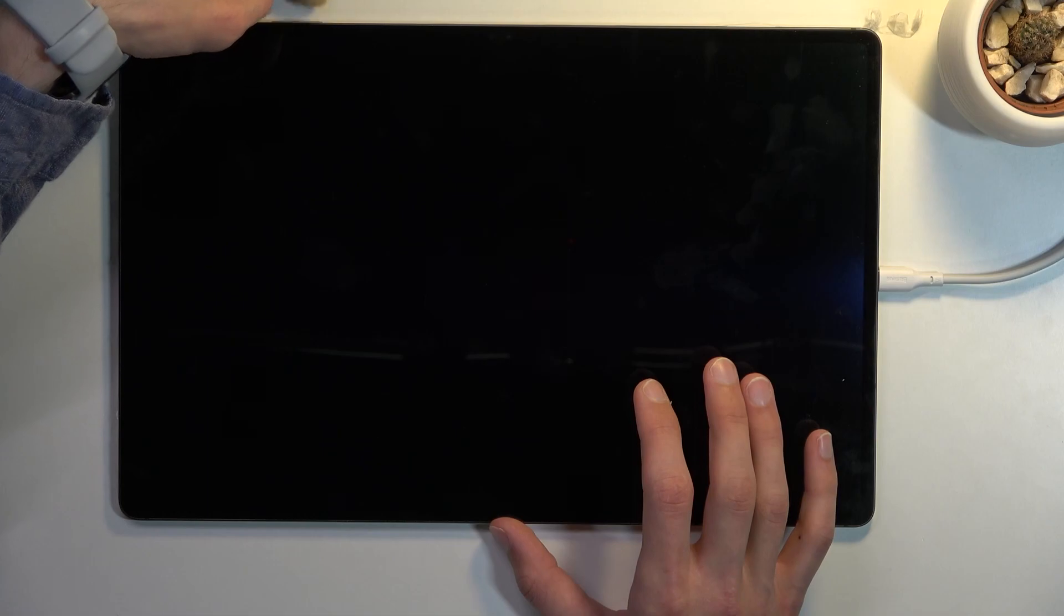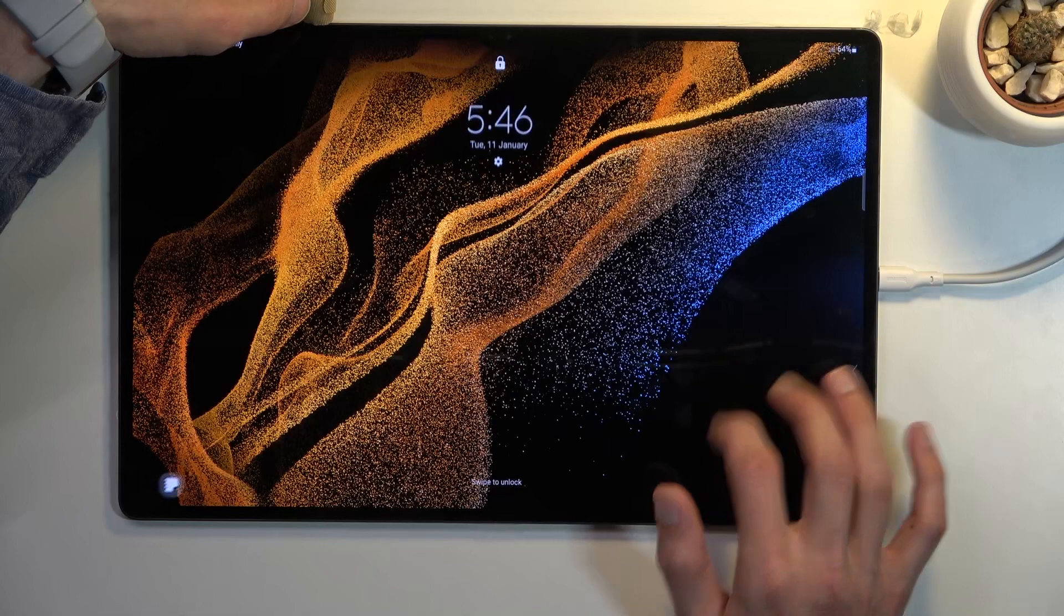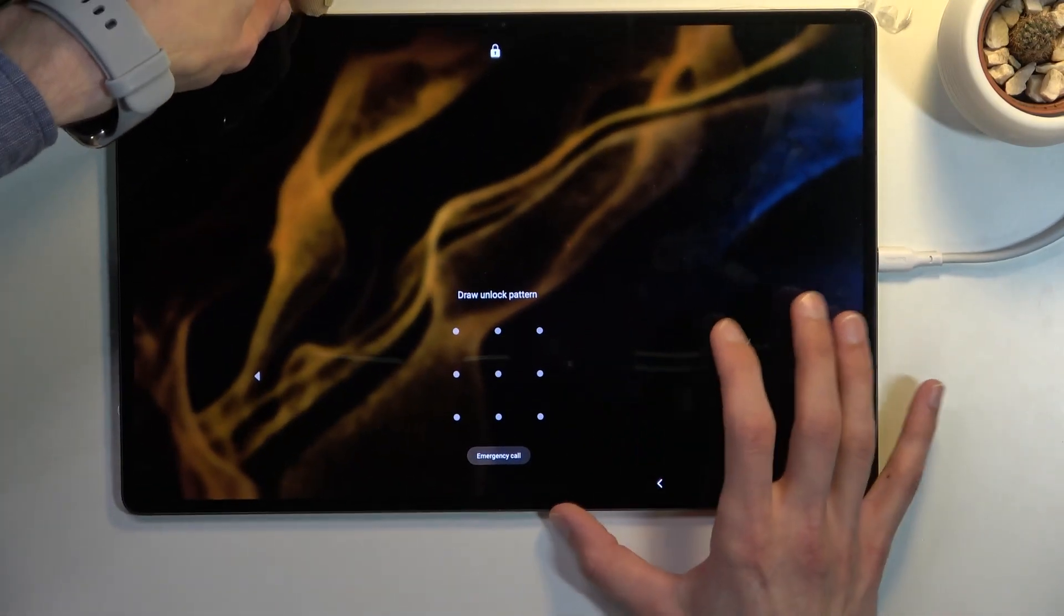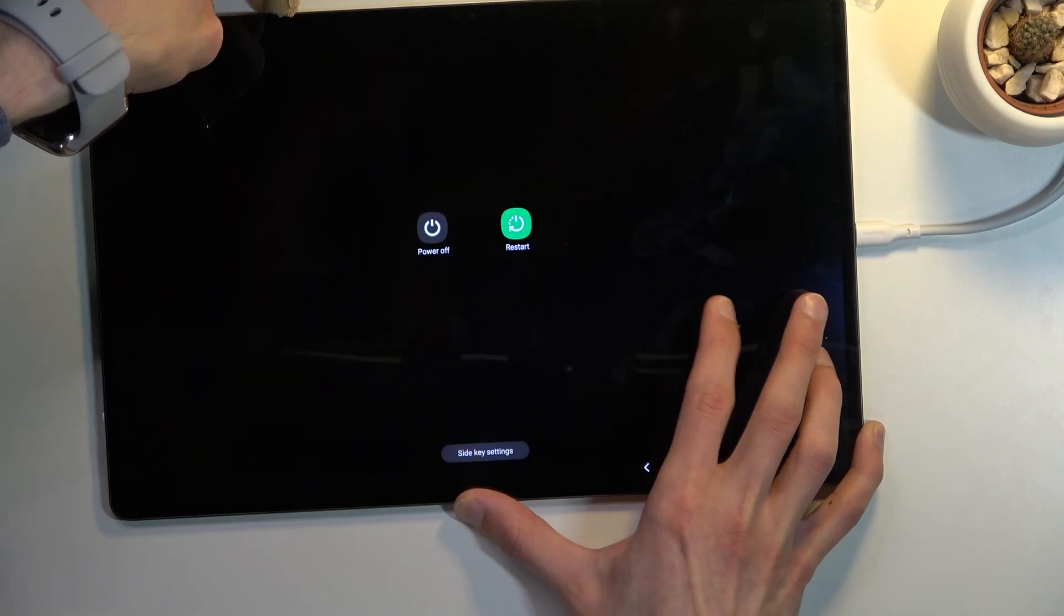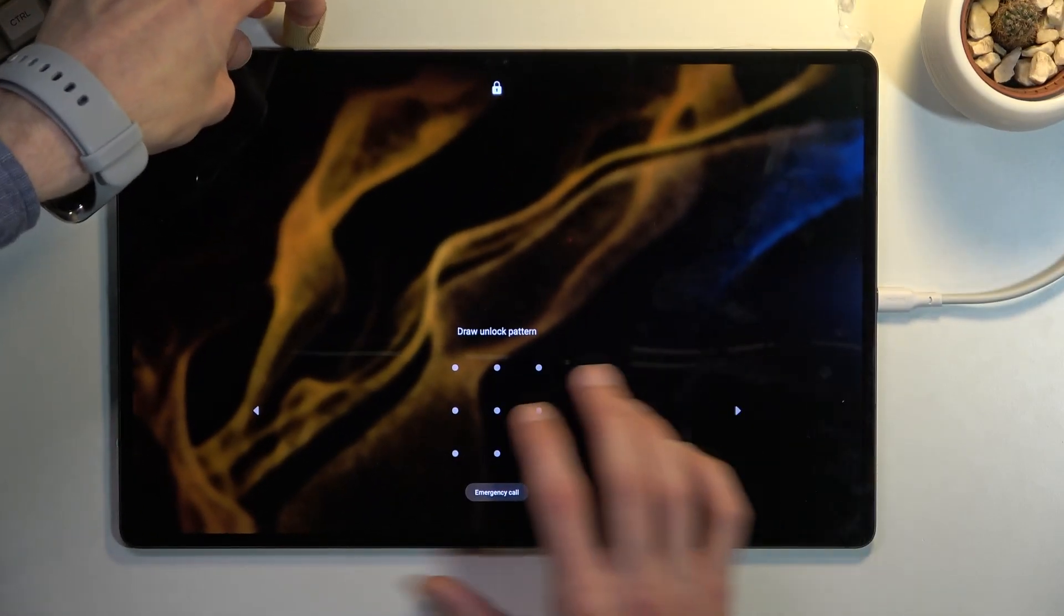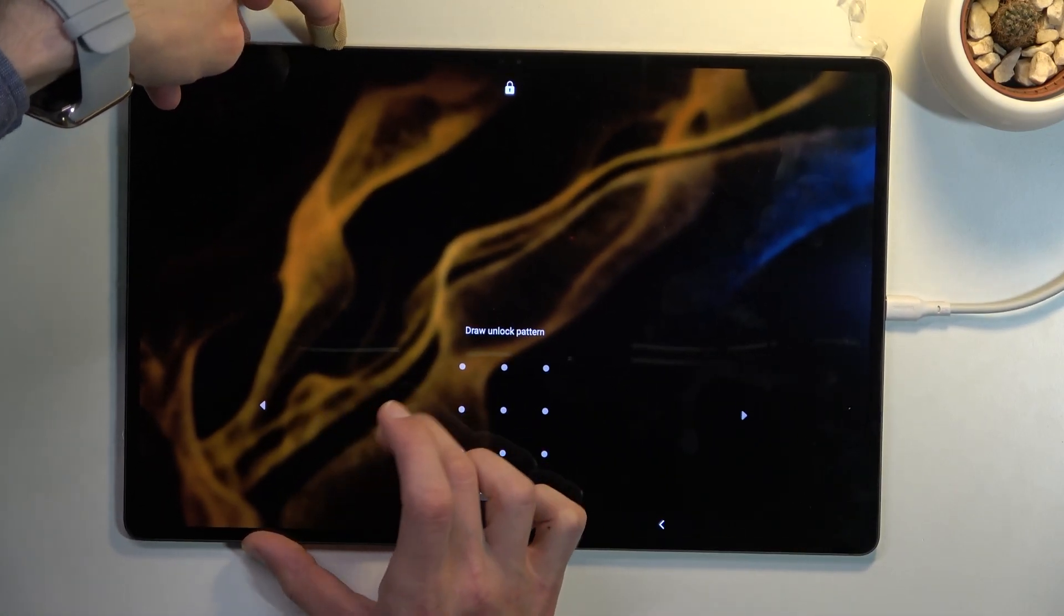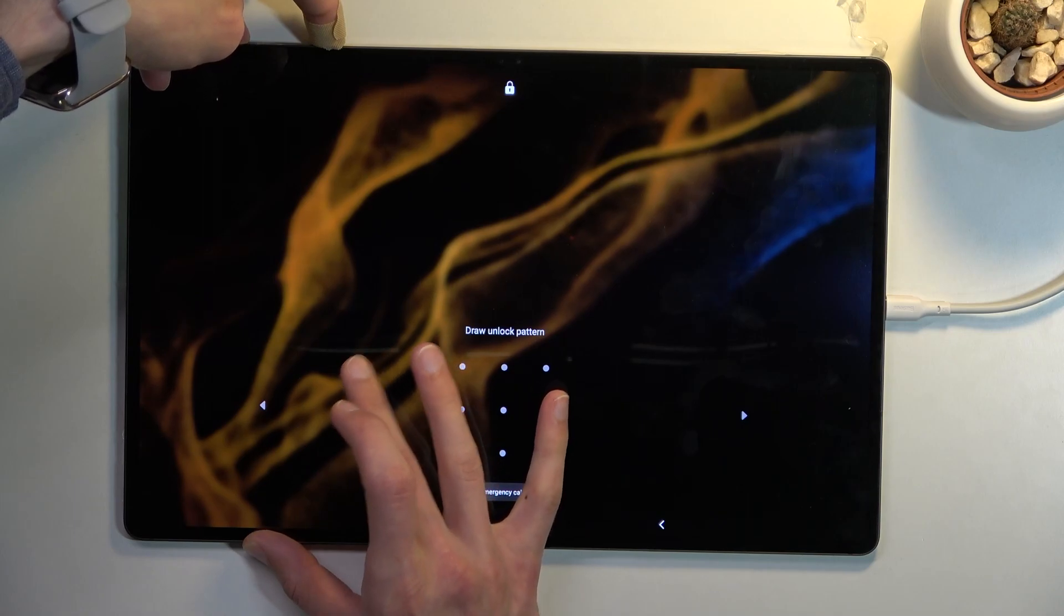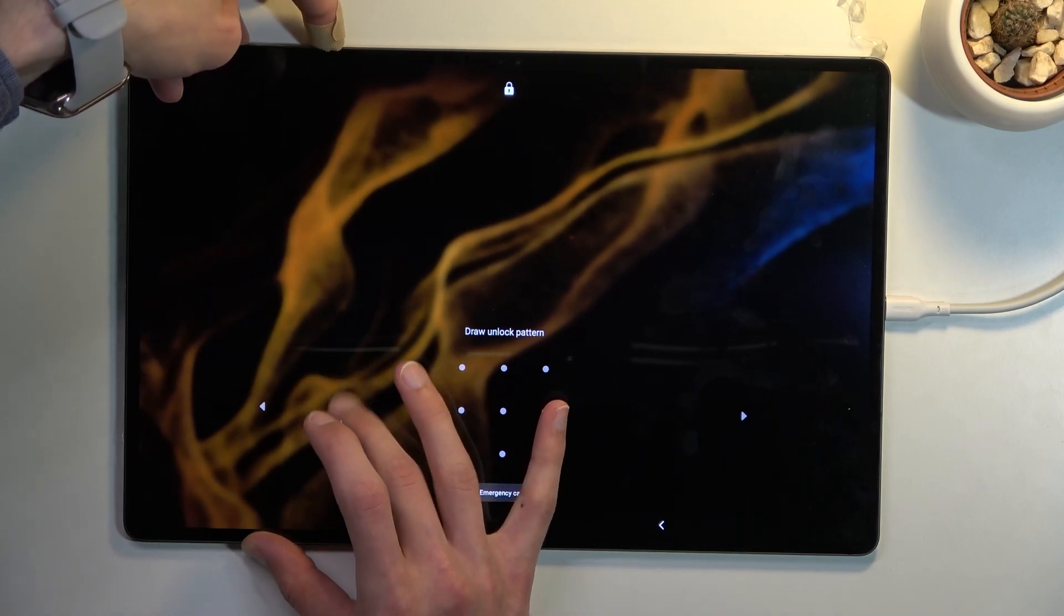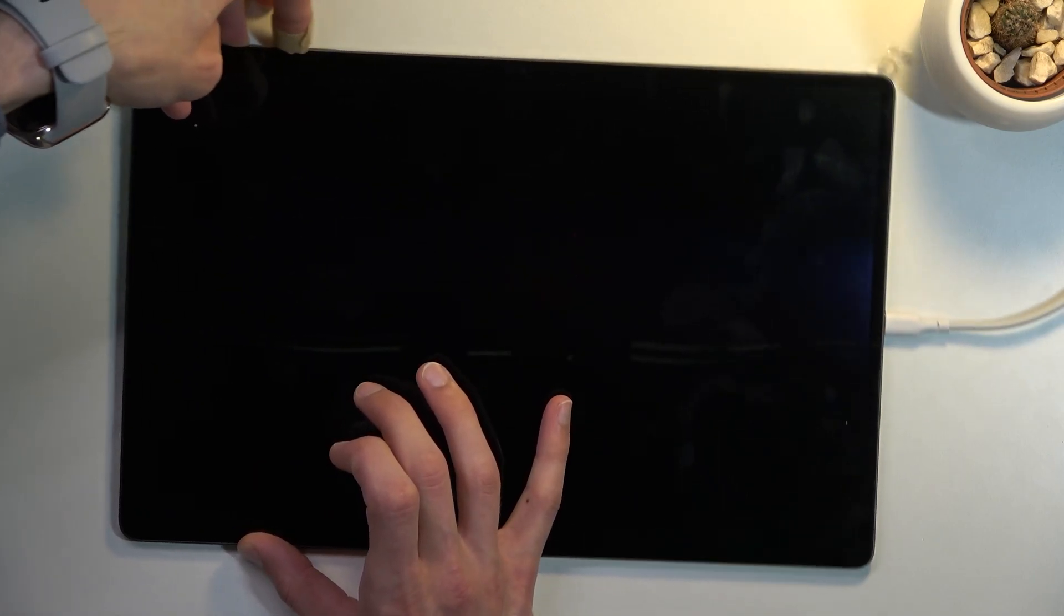You want to switch from volume down to volume up. To keep the screen on, you can keep interacting with it. For example, I'm going to start holding it right now, and I'm just going to be tapping on it to keep it on.